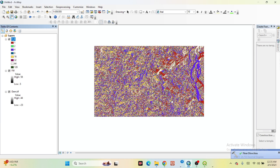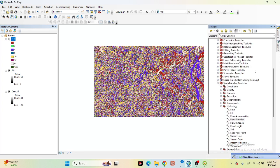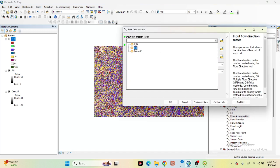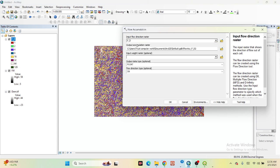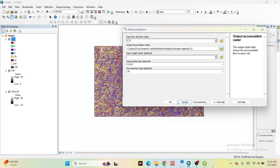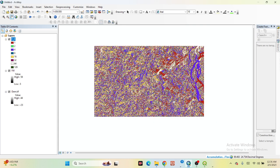We find out this type of Flow Direction. After that, we need to work with Flow Accumulation. Same process — go to Flow Accumulation, click on it, and input the Flow Direction raster layer, which is the FD file. Set the output name as 'Flow Accumulation', save it, and click OK to create the Flow Accumulation layer.